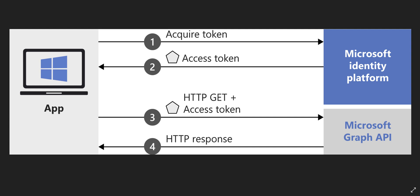In upcoming videos, I'm going to use that access token to call Graph API and get some data out of Microsoft Azure or manipulate some stuff there, like creating custom policies, deleting users, or things like that.